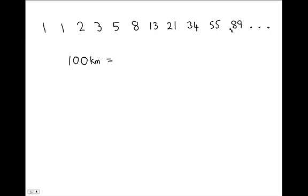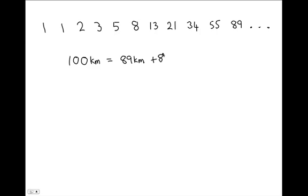We look for Fibonacci numbers to add together to produce the 100. So we get 89, 8 would make us up to 97 and another 3 would get us to the 100. So to convert to